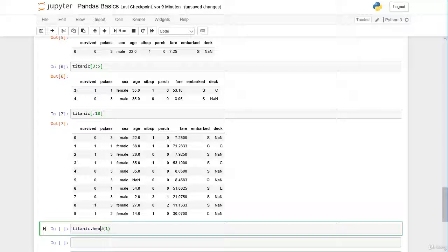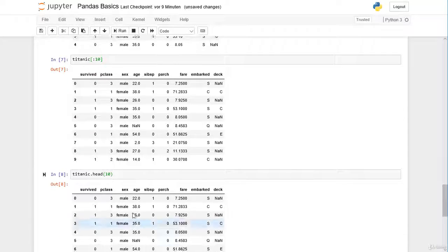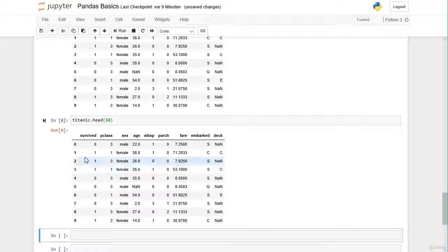Applying 10. So give me the first 10 rows from 0 to 9.